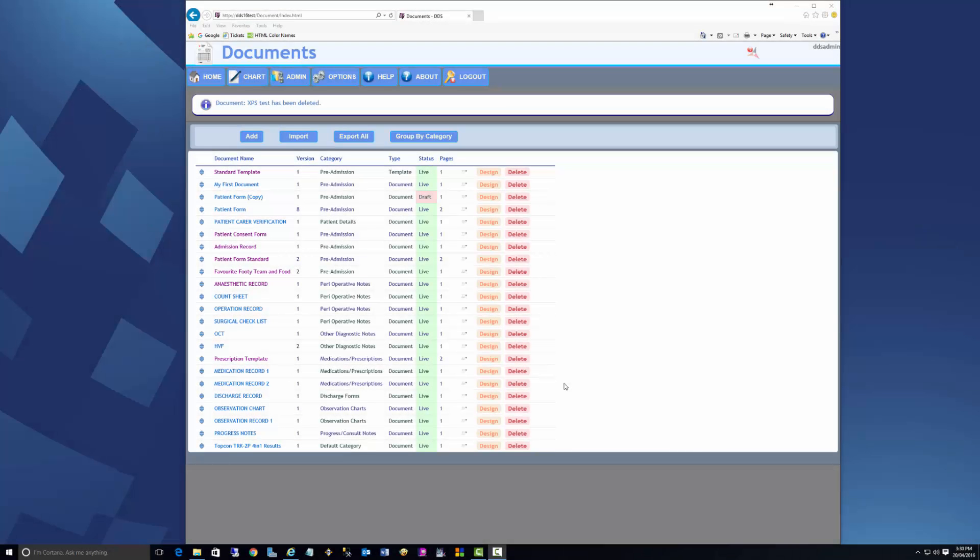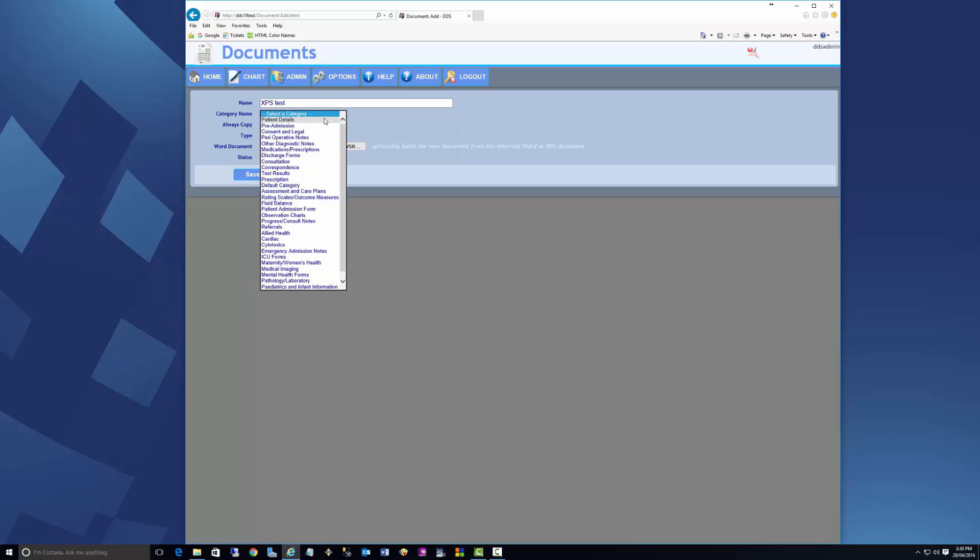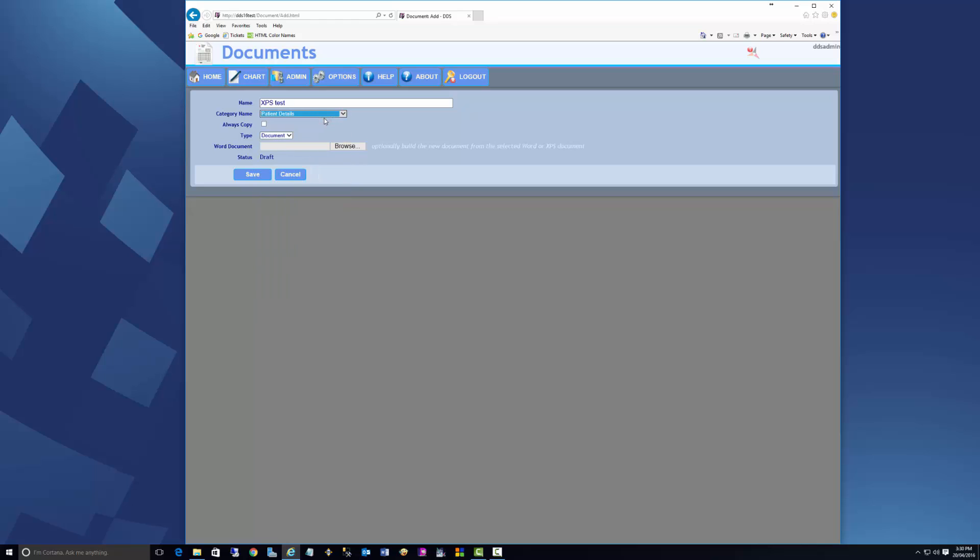Back in DDS, open the Documents screen and click Add. Add a name for the document, select a category, and browse to the XPS document we created earlier.